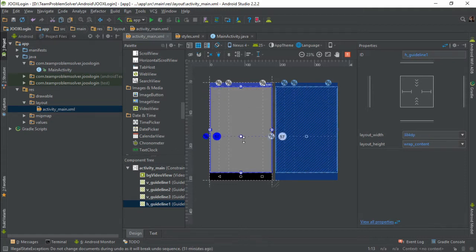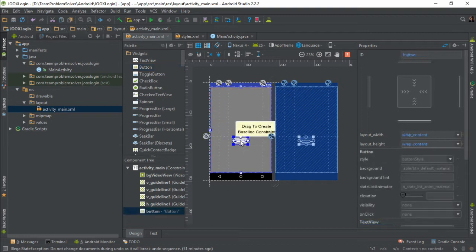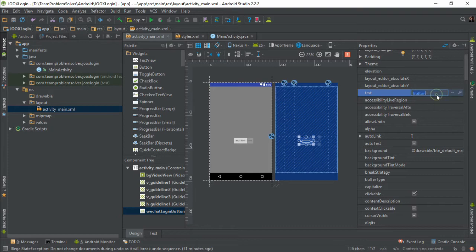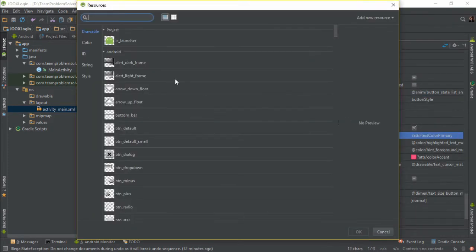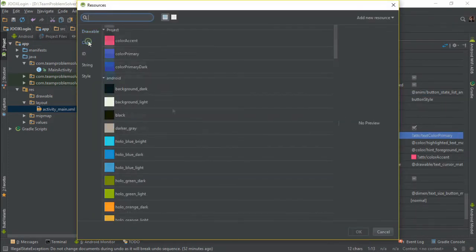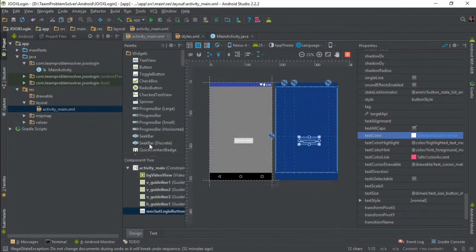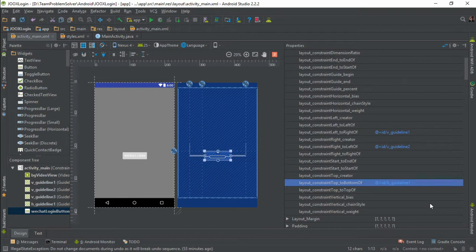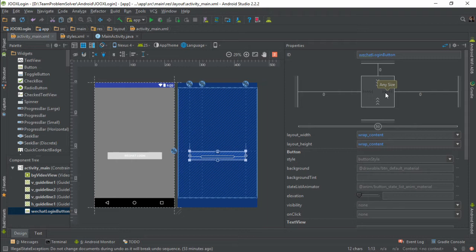Alright, now we can go ahead and create the WeChat login button. Give it a name. Change the text to WeChat login. Change the text color to white. Then set the constraints based on the grid lines that we have just created. And lastly, we need to make sure the width of our button has been set to any size.